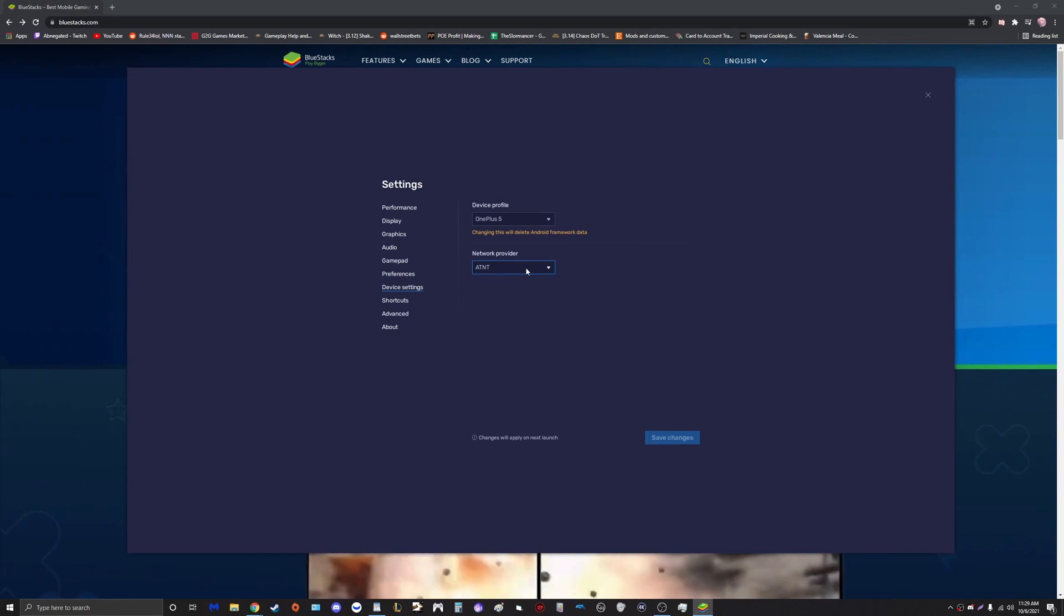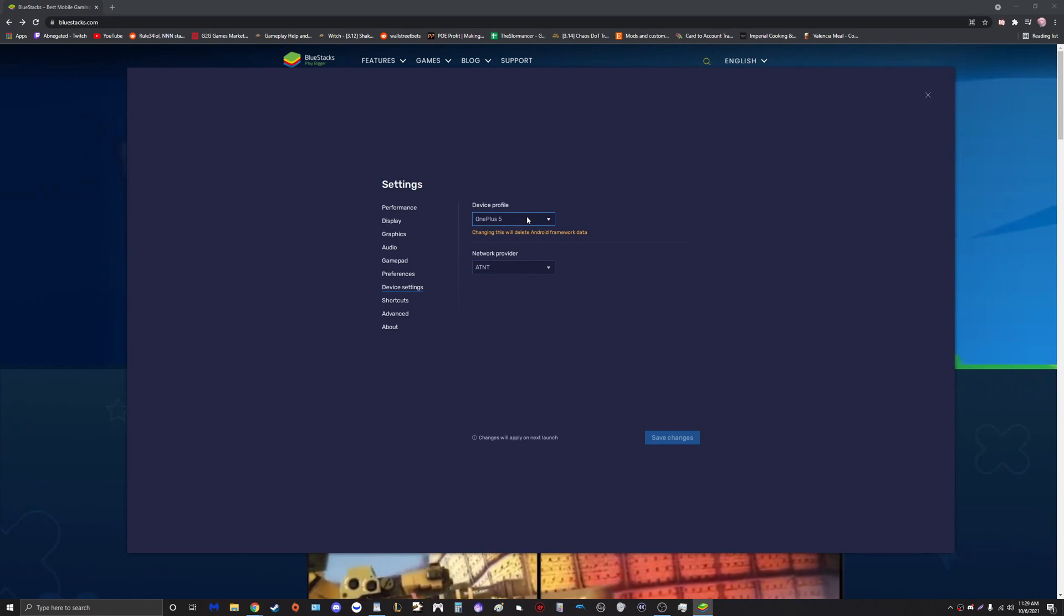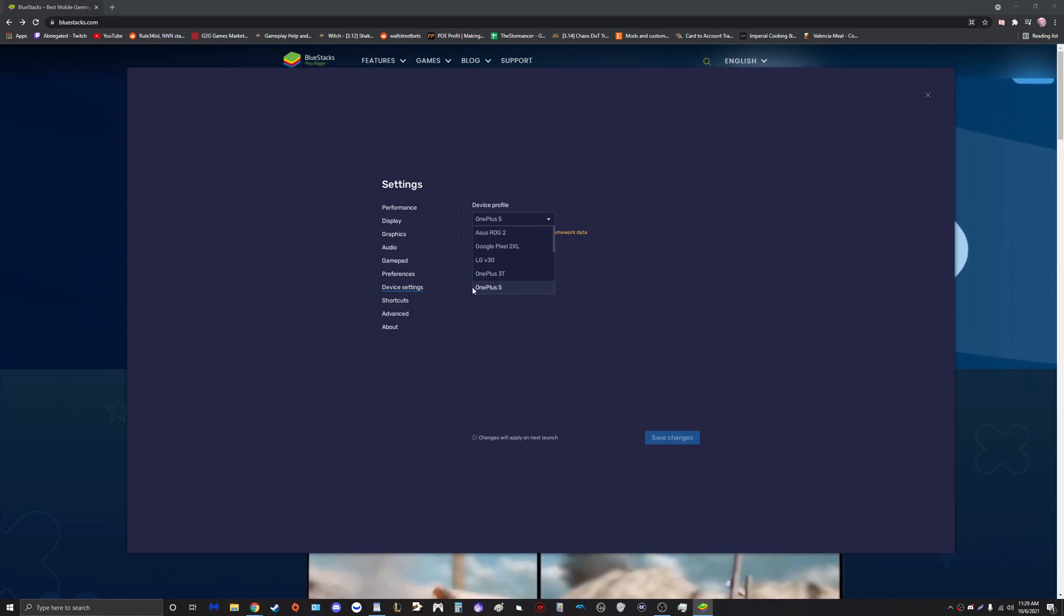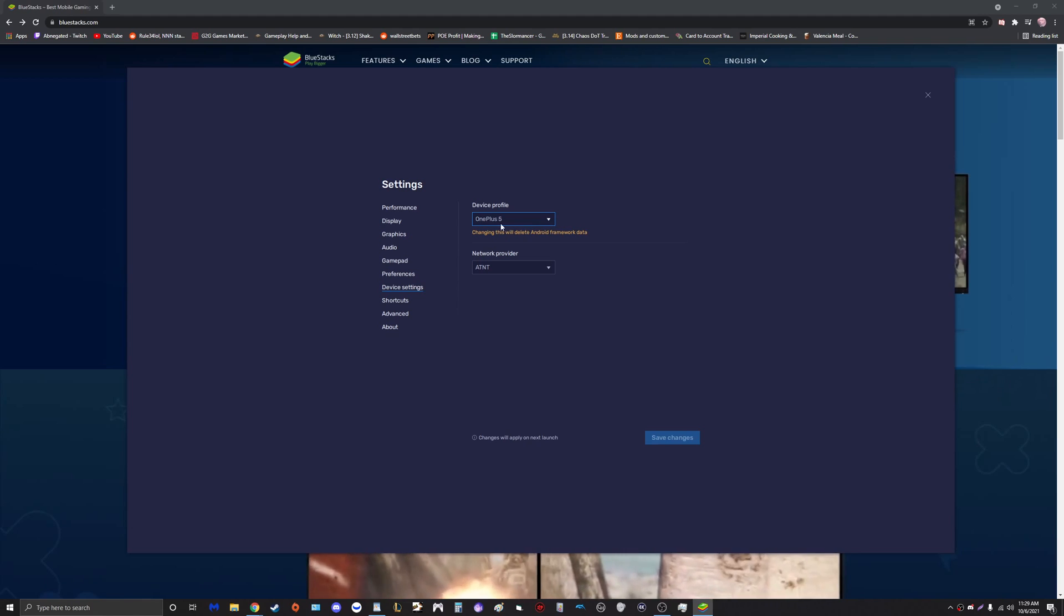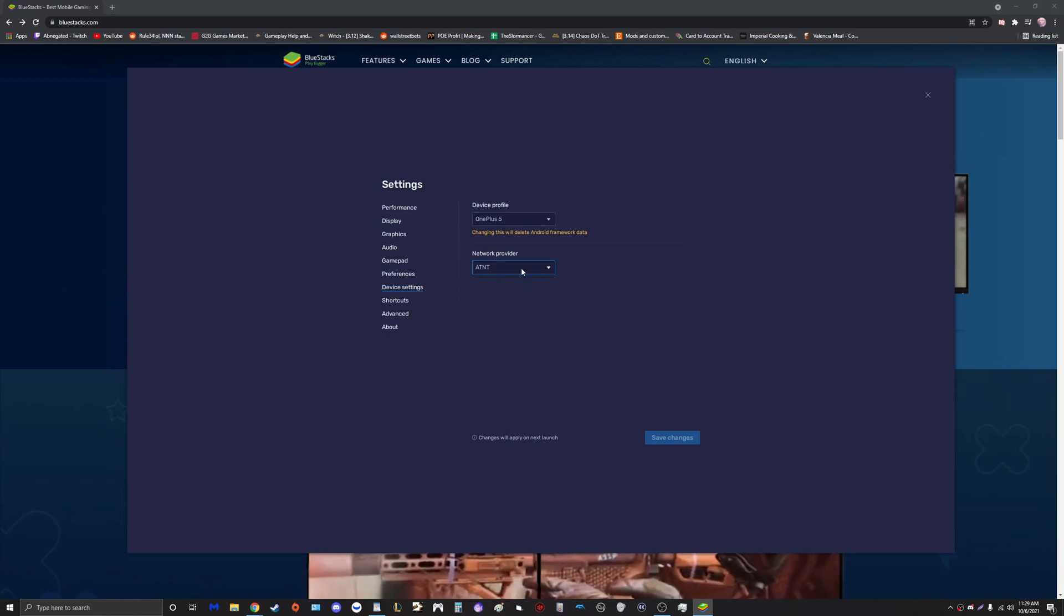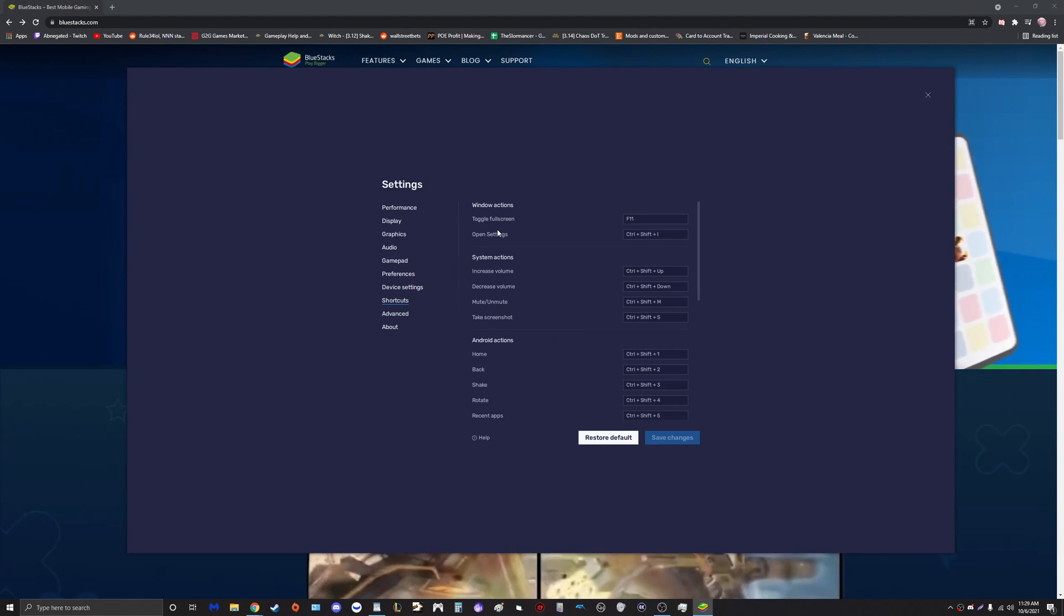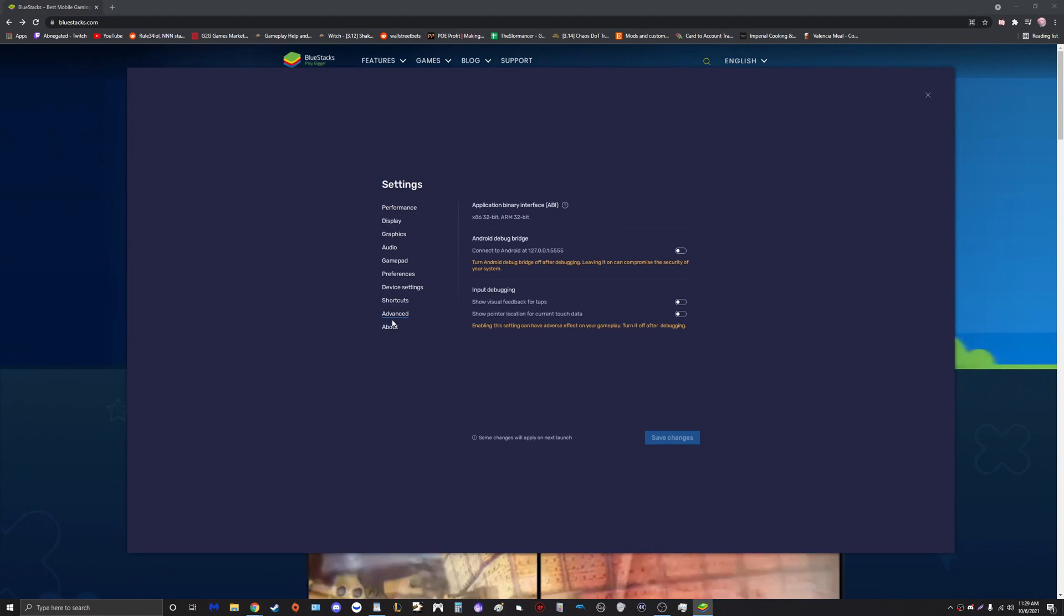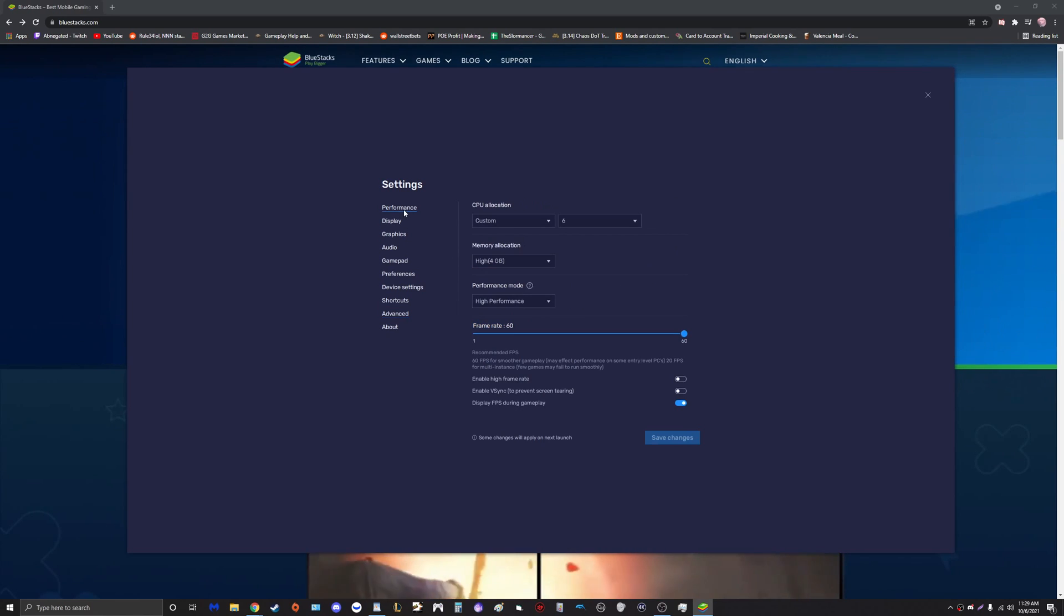Now device settings guys, apparently I've spoken to some moderators on this topic. OnePlus 5 and OnePlus 3T are the most stable versions. For all of my testing and gameplay, I've only used OnePlus 5 so we're going to set that to OnePlus 5. Network provider doesn't really seem to matter. You can change your shortcuts, again total preference. And Advance, we're not going to mess with anything in there.